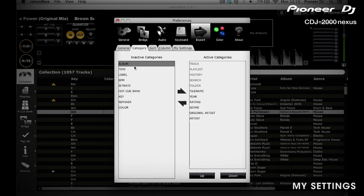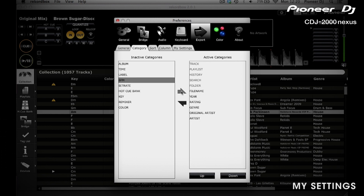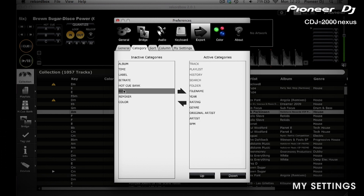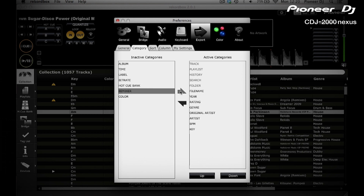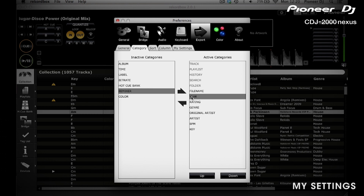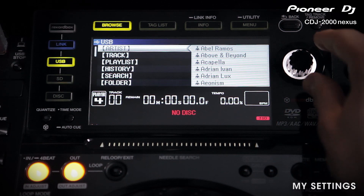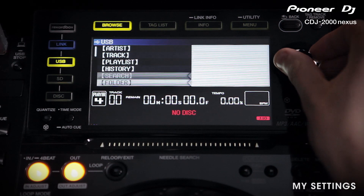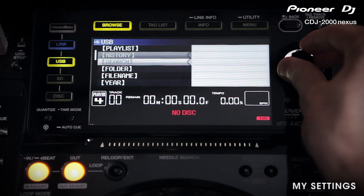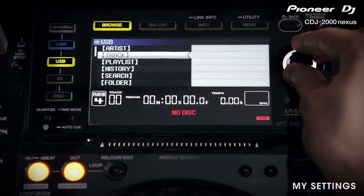Category allows you to customise how you can search for your music. You can add each of the categories by moving them to the active categories on the right. To remove them, just move them back to inactive categories on the left. This will then add or remove them from the categories that can be used to search for music on your CDJ.